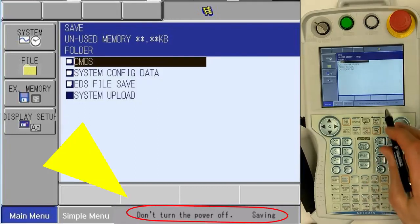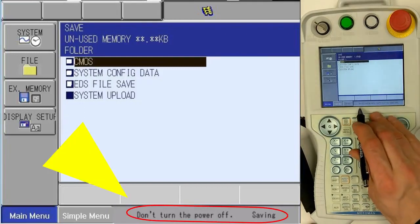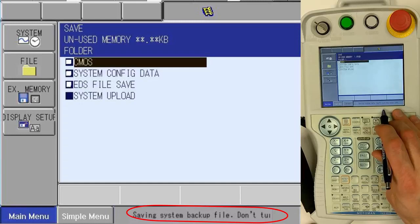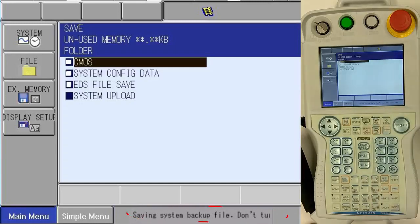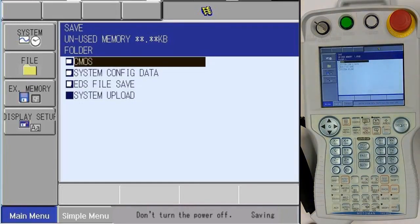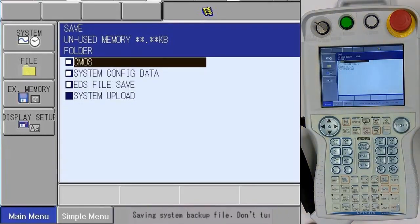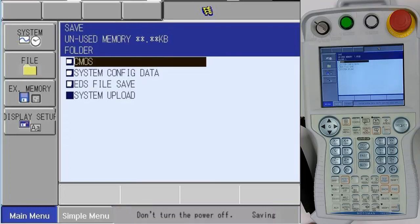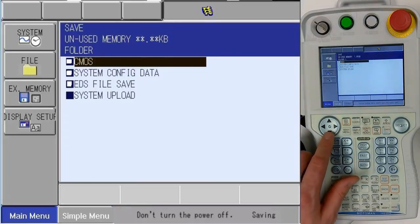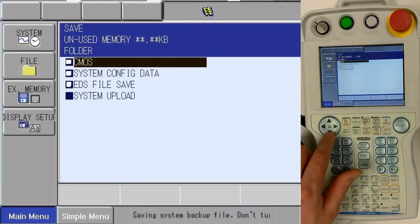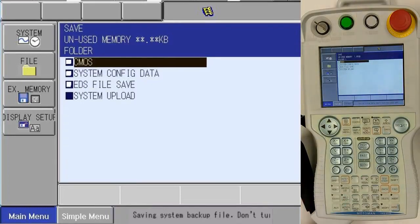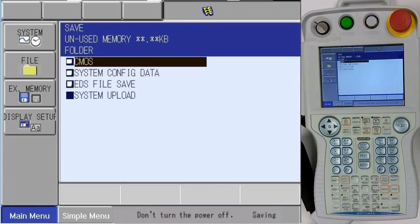At the bottom, you'll notice 'saving system data, do not turn off power.' Notice as well the cursor is locked into the CMOS line.